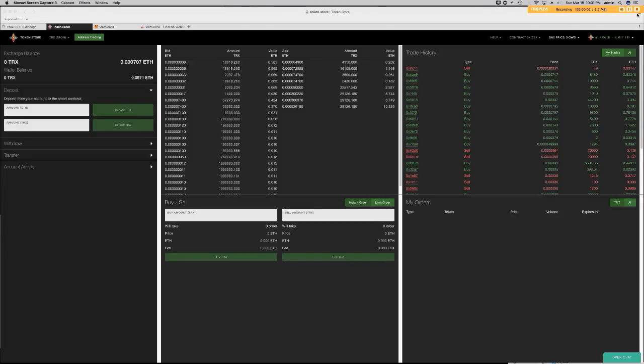Hey guys, it's WT here and welcome to The Coin Alley. In this episode of The Coin Alley's Subscriber's Choice, we'll be discussing Token Store, giving you a quick overview and how to actually utilize Token Store.